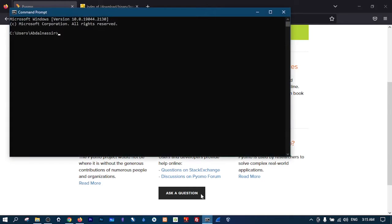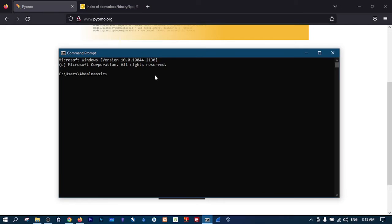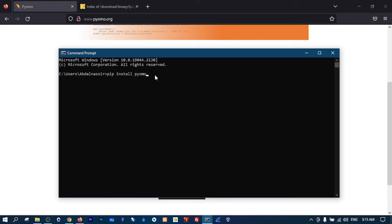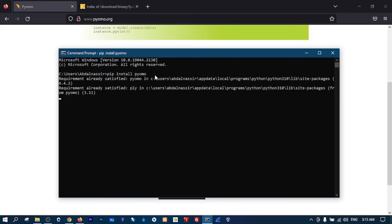Open your terminal or your command prompt, just type pip install pyomo. I have already installed it but this is how you do it. I will show you - just hit enter. Requirement already satisfied because as I said I already have it.